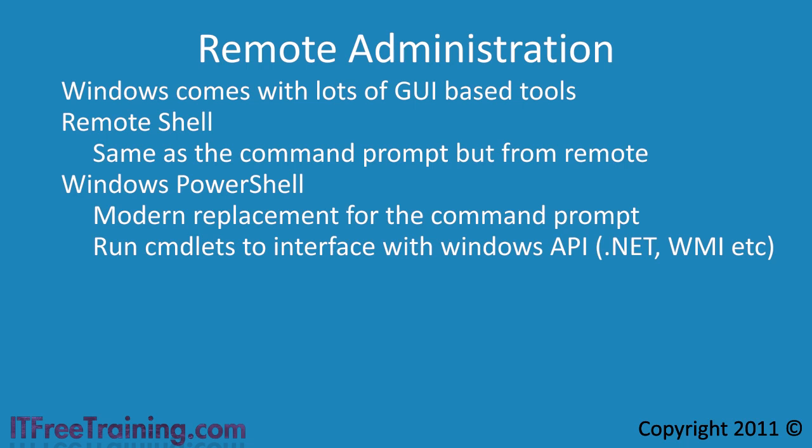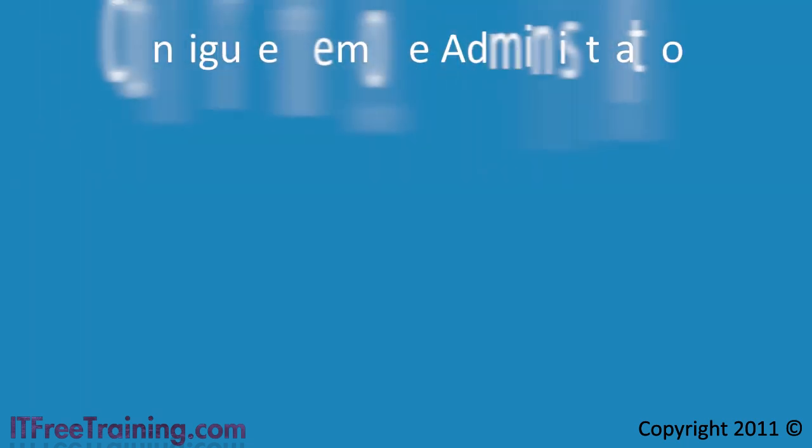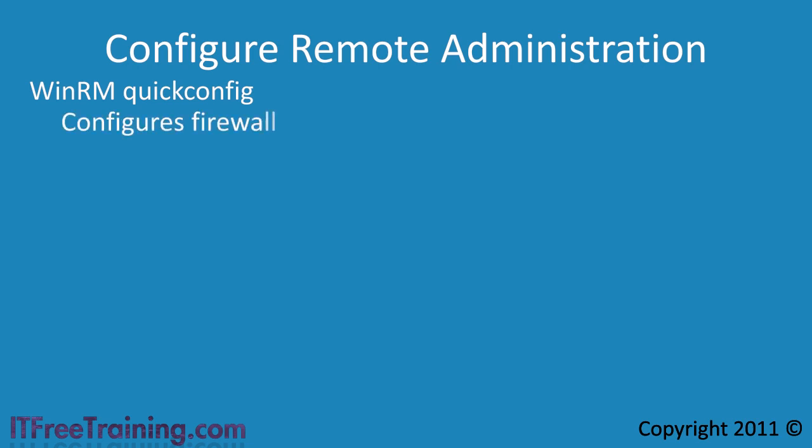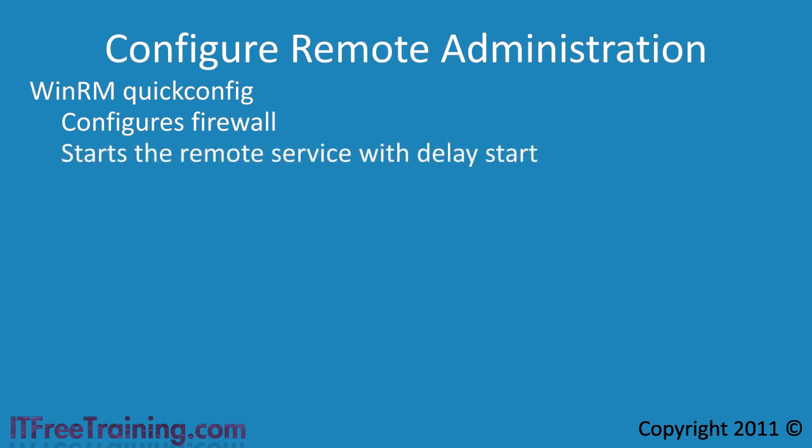In order to allow remote configuration on a Windows 7 computer, you need to configure the Windows remote management service. This can be done by running the command WinRM QuickConfig. This command makes changes to Windows Firewall and also changes the service start to delayed start. Delayed start means that when the computer starts up, the start of the service will be delayed giving time for other services and applications on the computer to start.